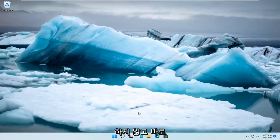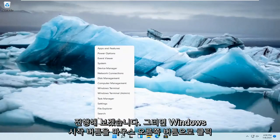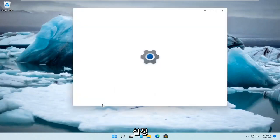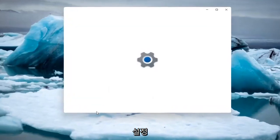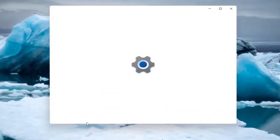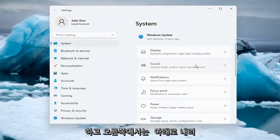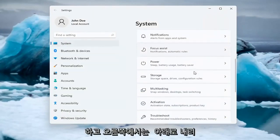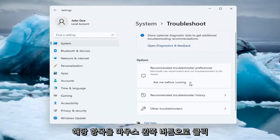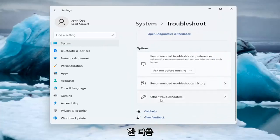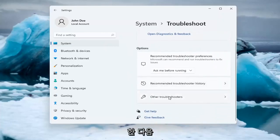let's go ahead and jump right into it. All you have to do is right-click on the Windows Start button and go ahead and select Settings. Select System on the left side, and now on the right side you want to go down and select Troubleshoot. Go ahead and left-click on that, and then select Other Troubleshooters.